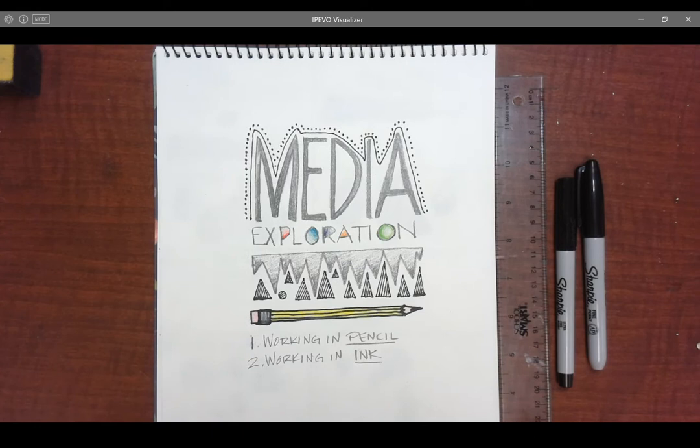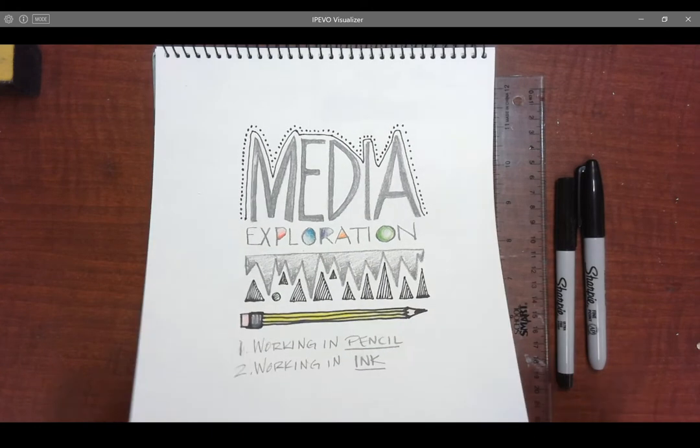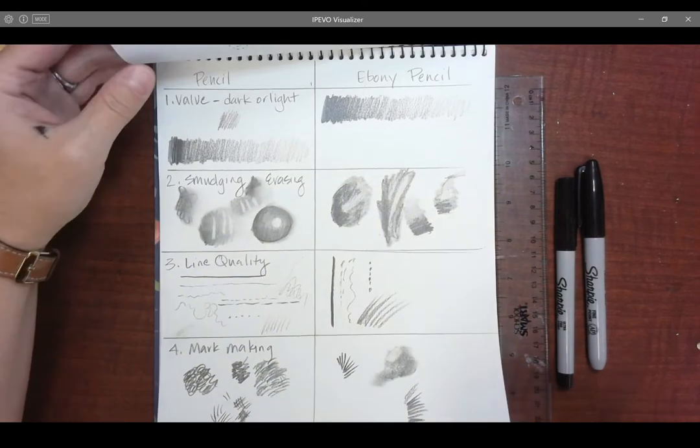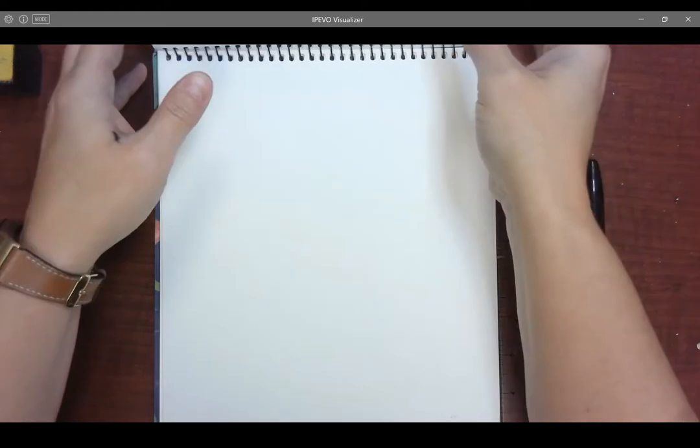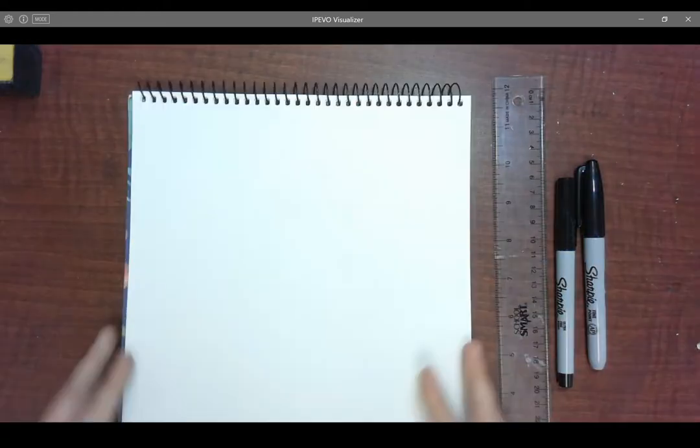A lot of times you don't like working in pencil, you might prefer working in ink. So let's talk about how we can get some good details in ink, similar to what we can do in pencil.